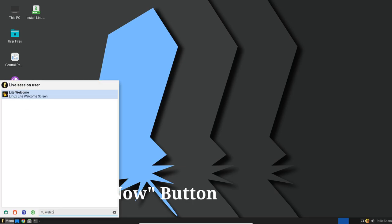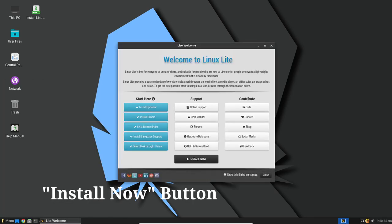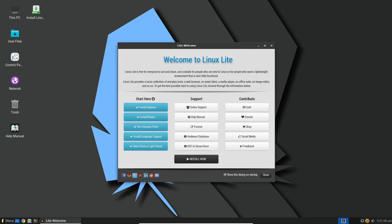Another user-friendly addition is the Install Now button. When running Linux Lite from a bootable USB flash drive in live mode, you'll find this handy button within the Lite Welcome app. This makes the installation process even more straightforward for those trying out Linux Lite before committing to a full installation.